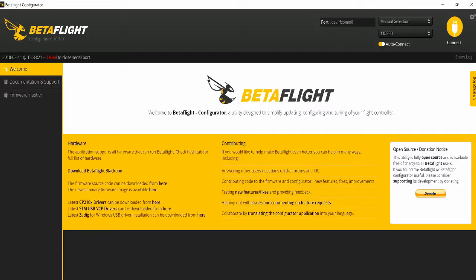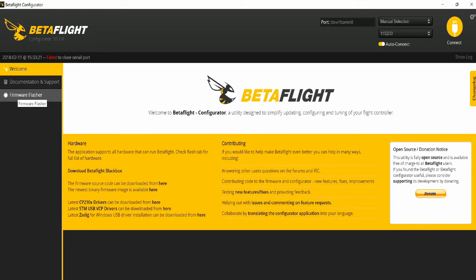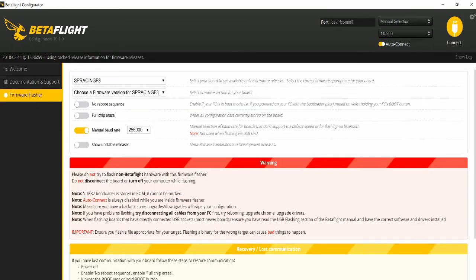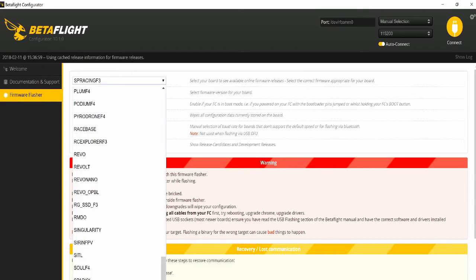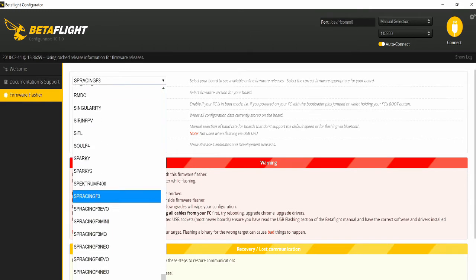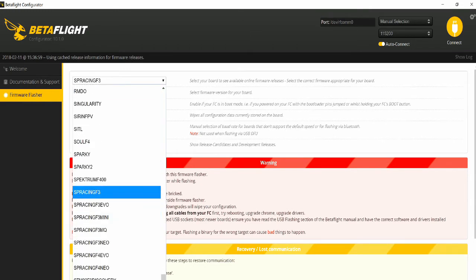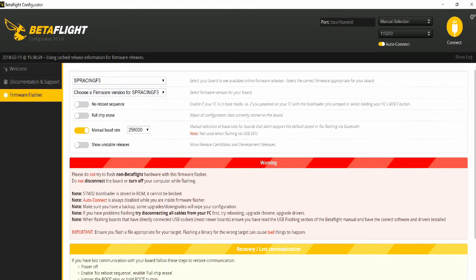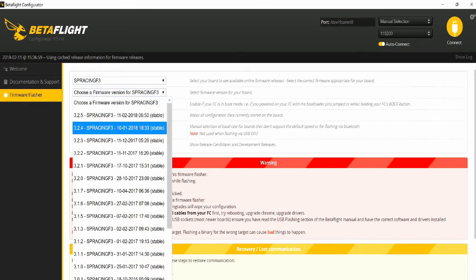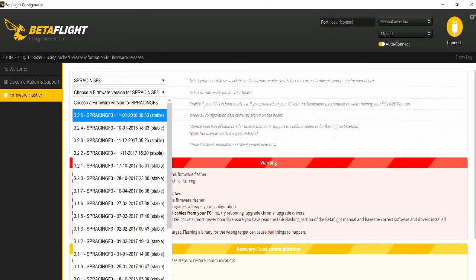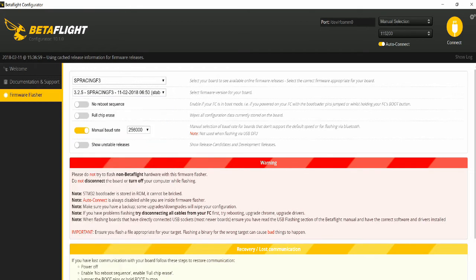So now that we're in Betaflight, you need to go down to the firmware flasher section. It's the third one down from the top. Click on that, and make sure your SP Racing F3 board is activated, is clicked on. We'll do that now. Choose a firmware. You want the most current, most stable version. So in this case, the most current version that's stable is 3.2.5. That's what we'll be using today.